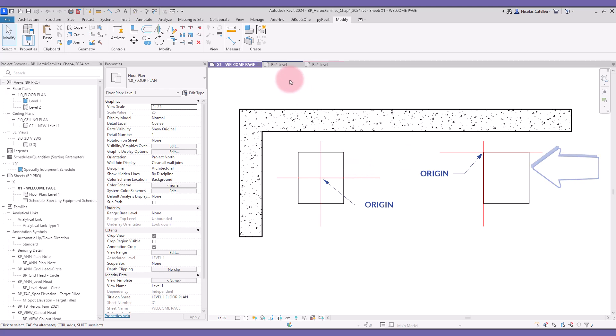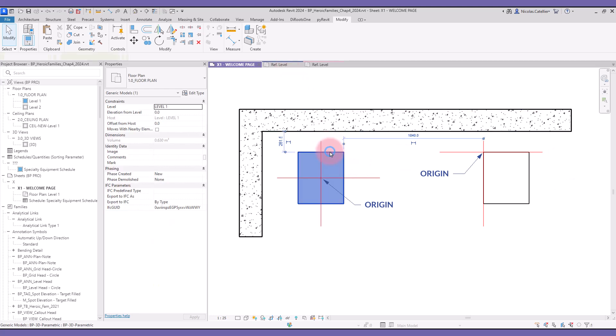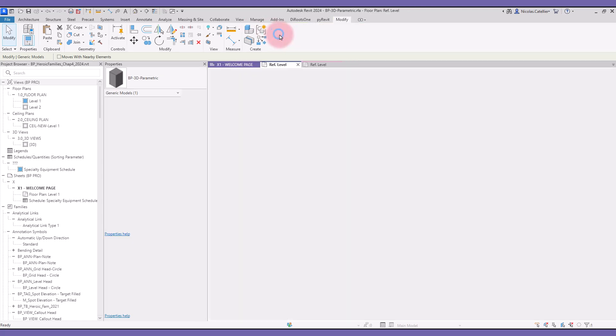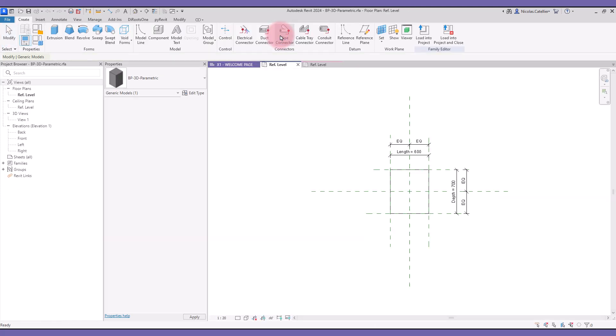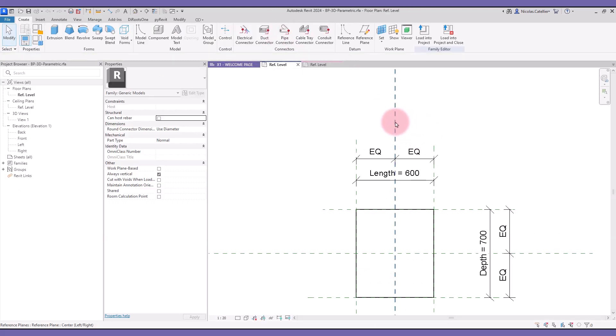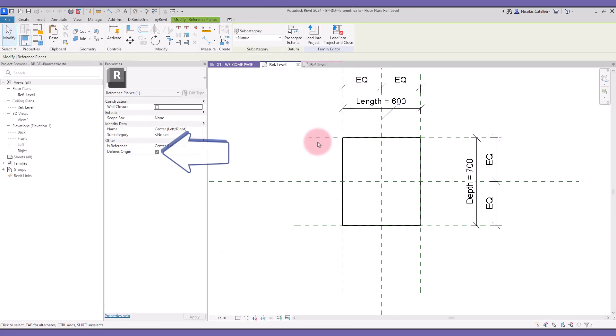Let's open this family. When the center reference planes are selected, you can see that the DefinesOrigin parameter is active. You must set the origin for both the reference plane in the X and Y axis.